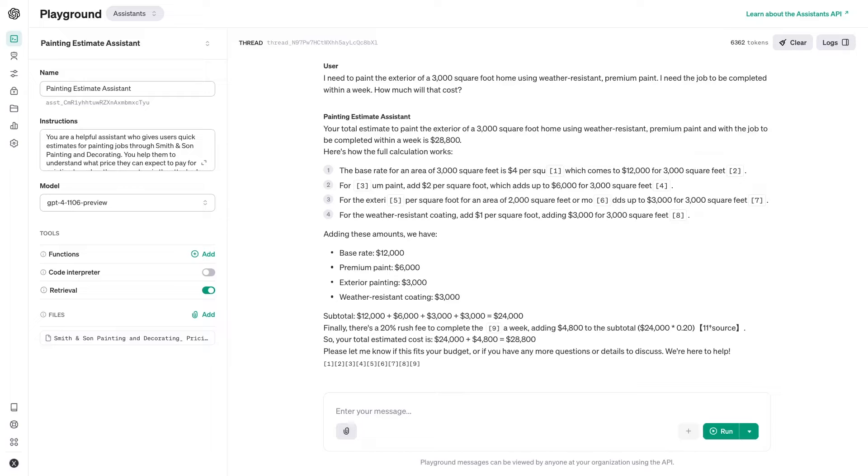Ours has given us a thorough breakdown of the price based on the parameters outlined. If you'd like to tweak the assistant's behavior, you can edit its settings in the left-hand panel.